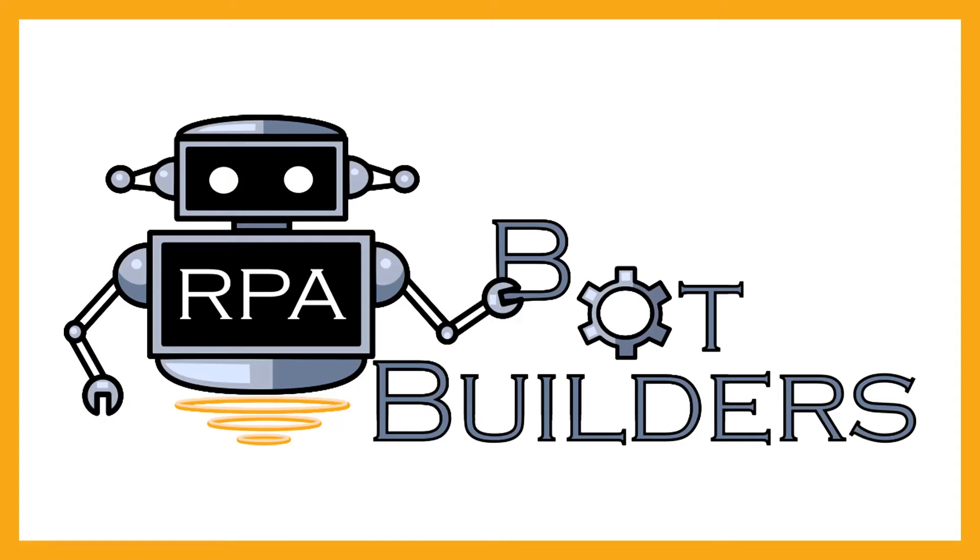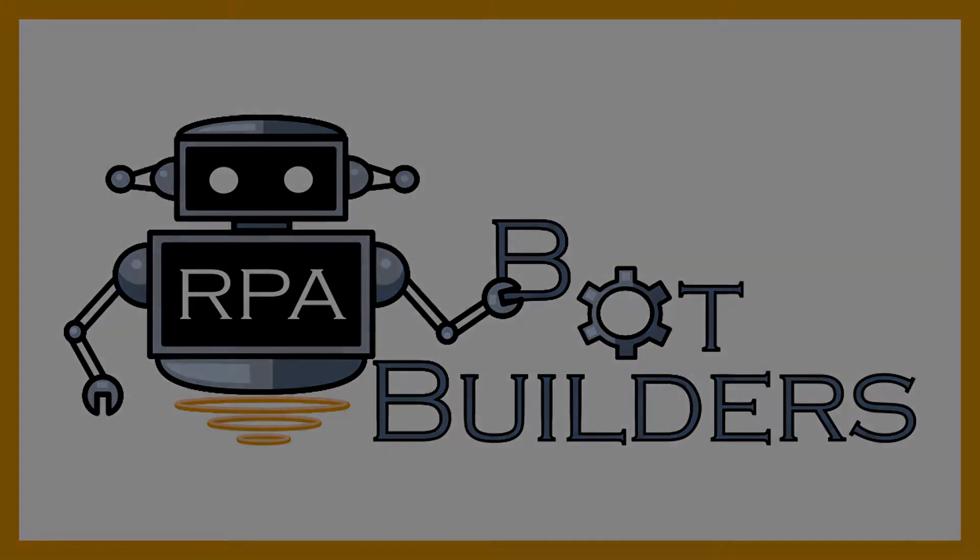Hello everyone, this is the RPA Bot Builders YouTube channel. On this channel, we show you how easy it is to build RPA bots using the A2019 Automation Anywhere software.